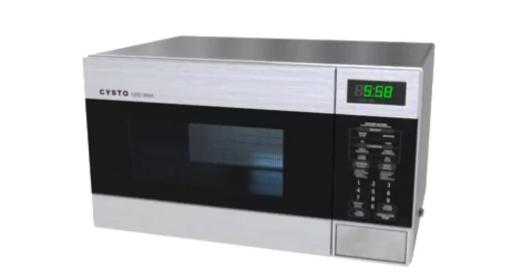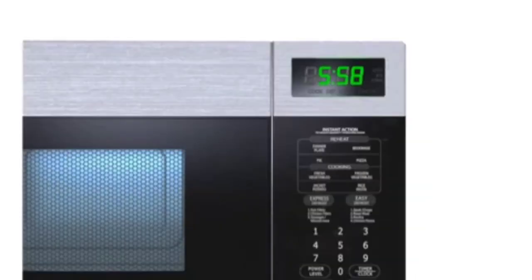Seven-segment displays are found in many common household appliances. For example, a microwave oven displays the time when not in use.